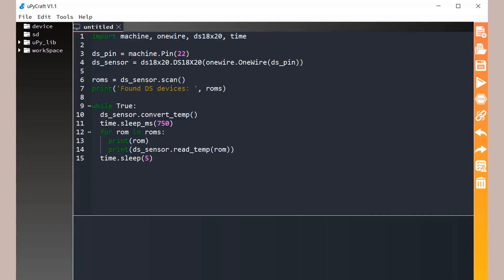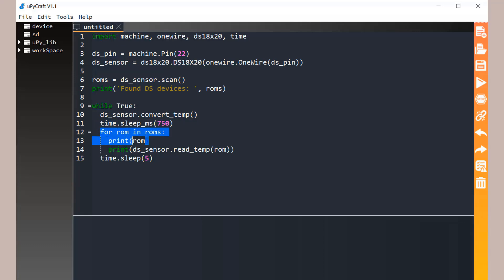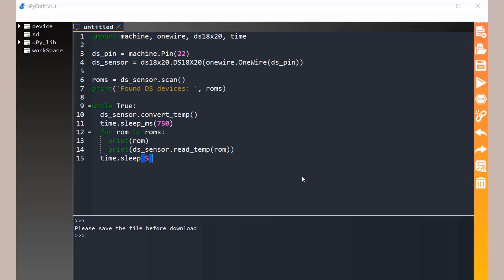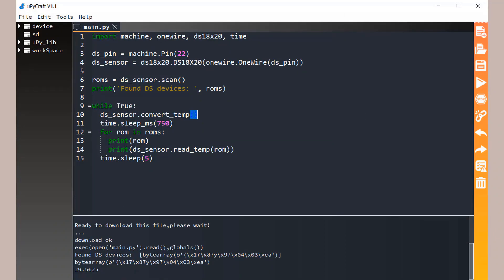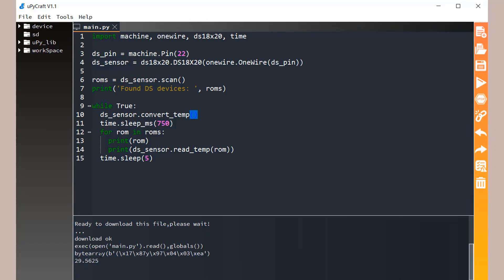We are importing some variables and defining pin 22 as the pin for DS18B20. Using this line we are calculating the temperature. This line will scan whether the sensor is connected or not and display the sensor ID. All this command will display the temperature from DS18B20 on the shell window. Save this file with the name main.py and click OK. Now connect the ESP32 board to the computer and click the download and run button. You can see the device ID is displayed even with the temperature that is around 29.56.